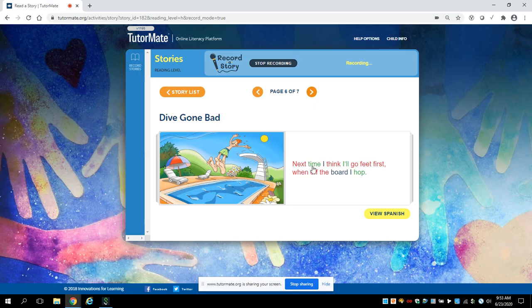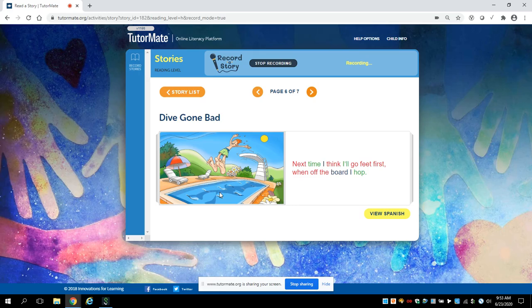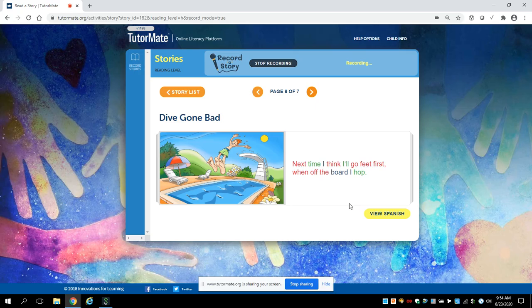Next time, I think I'll go feet first, when off the board I hop. So he says next time, he won't jump in the same way. This time he will jump in and his feet will go into the water first. I think that might be a good idea. Did you enjoy this story? Do you think that you will dive off of the diving board?